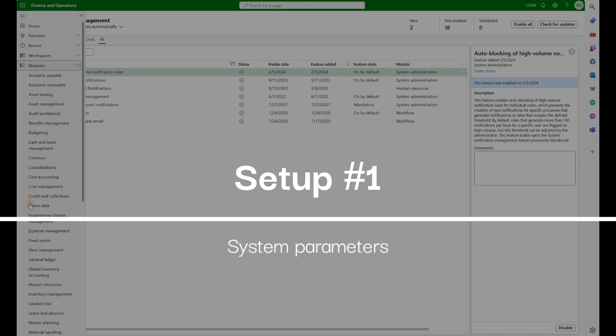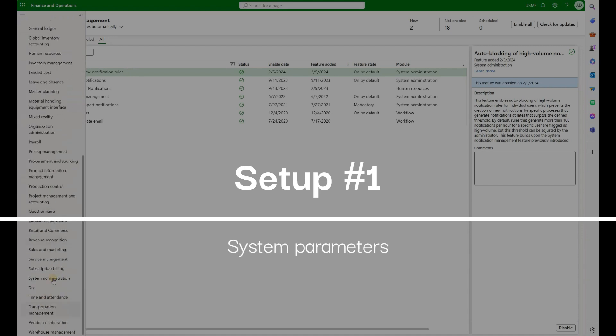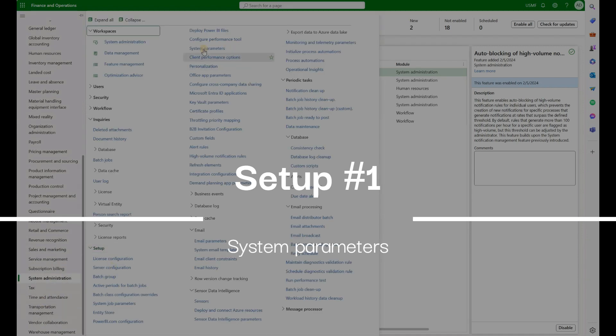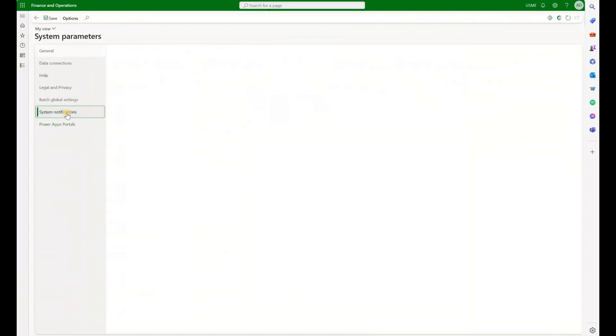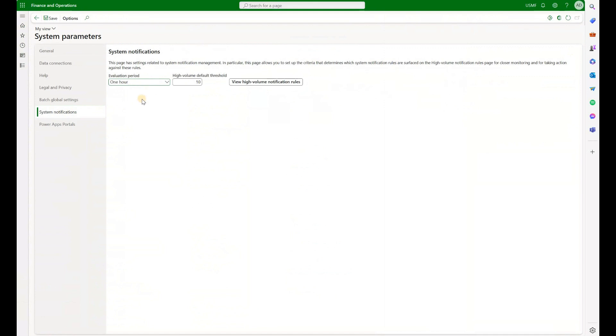First, let's navigate to our sysadmin module, setup, system parameters. Go to system notifications and in here that's where I define a threshold.